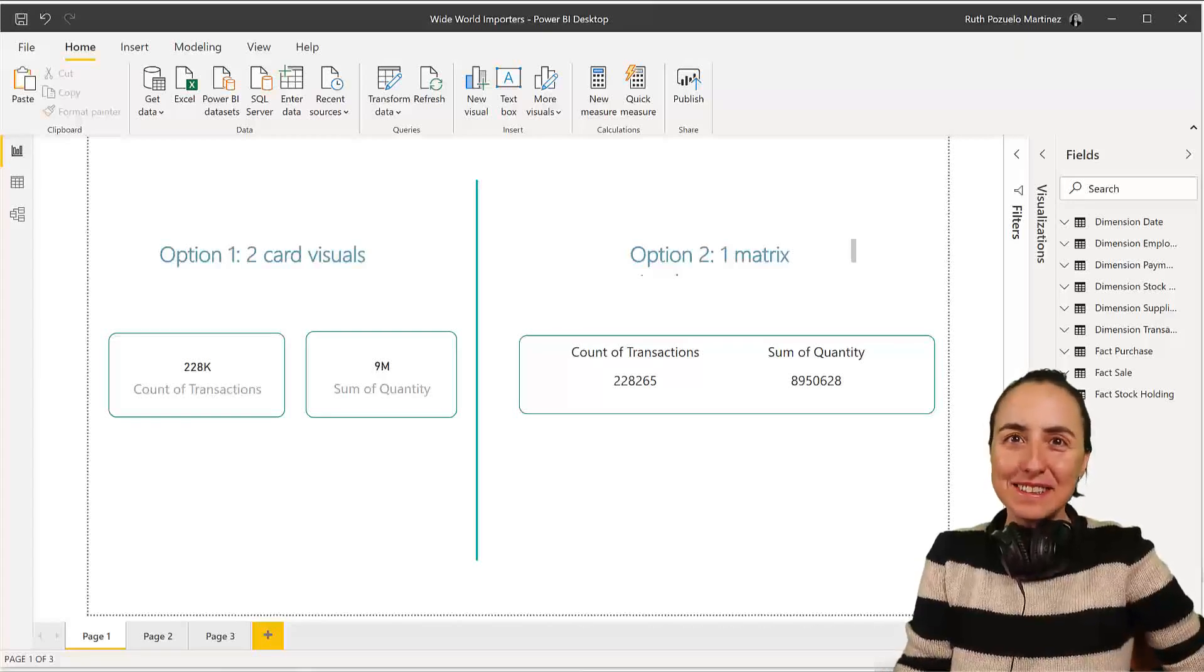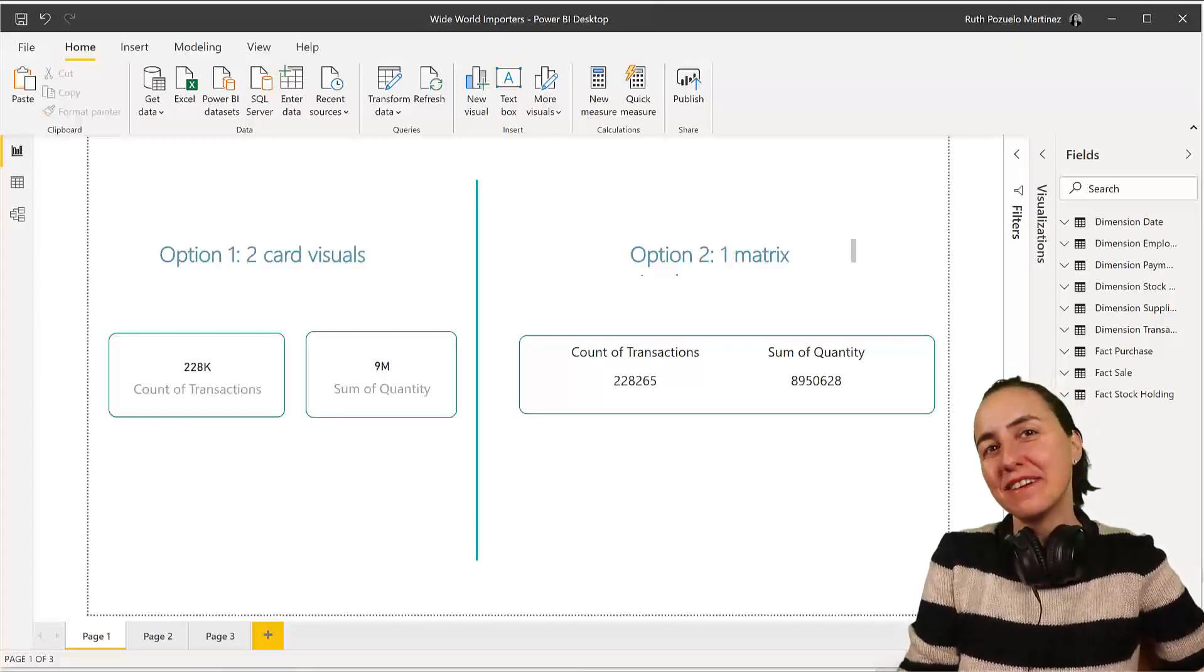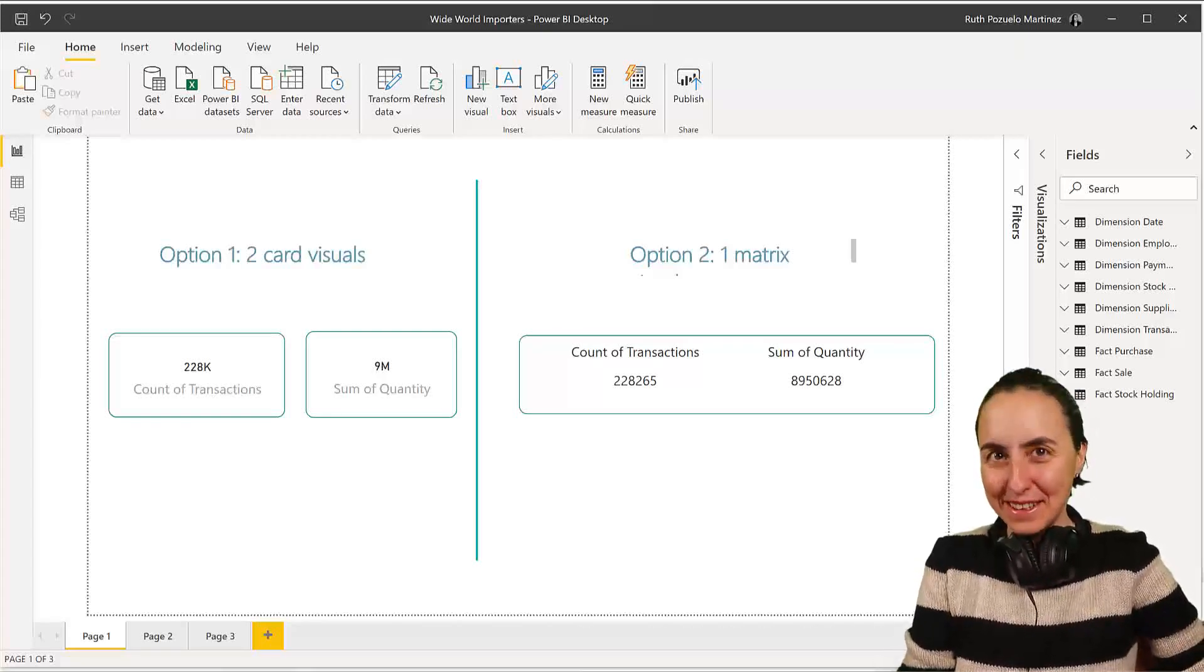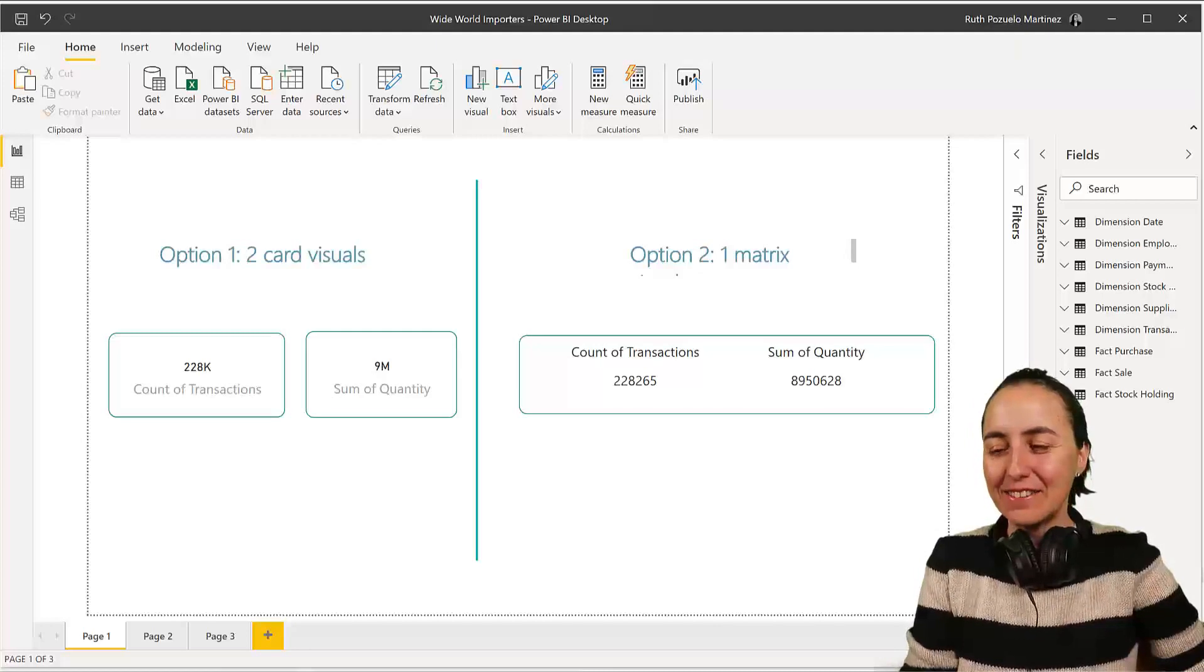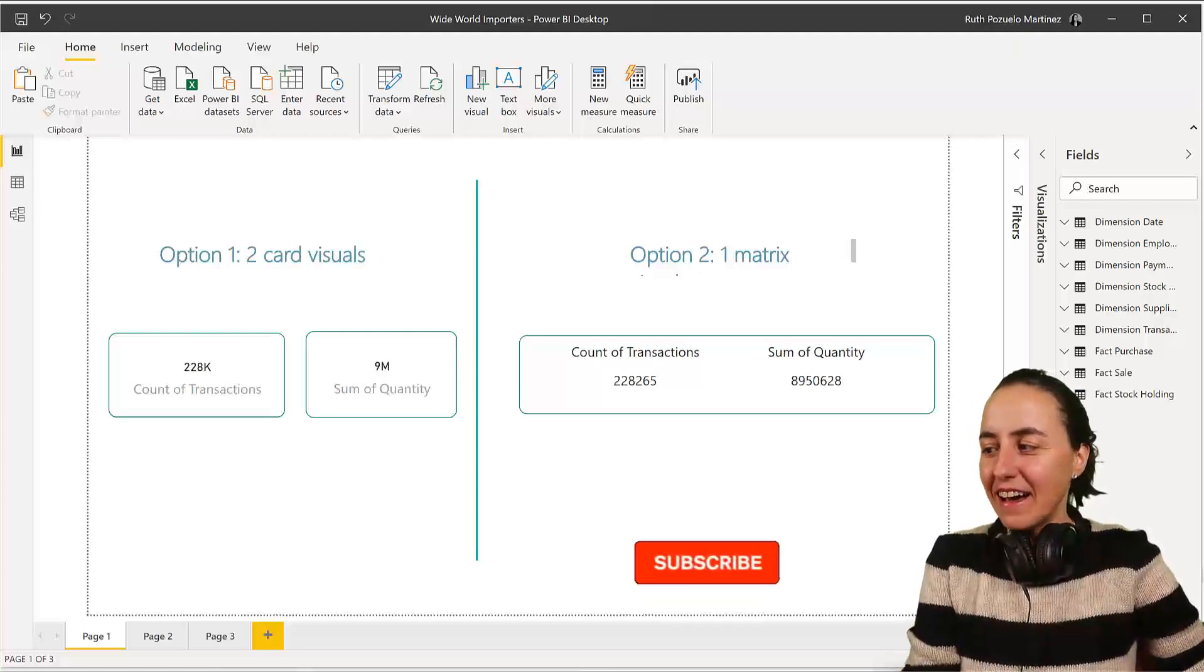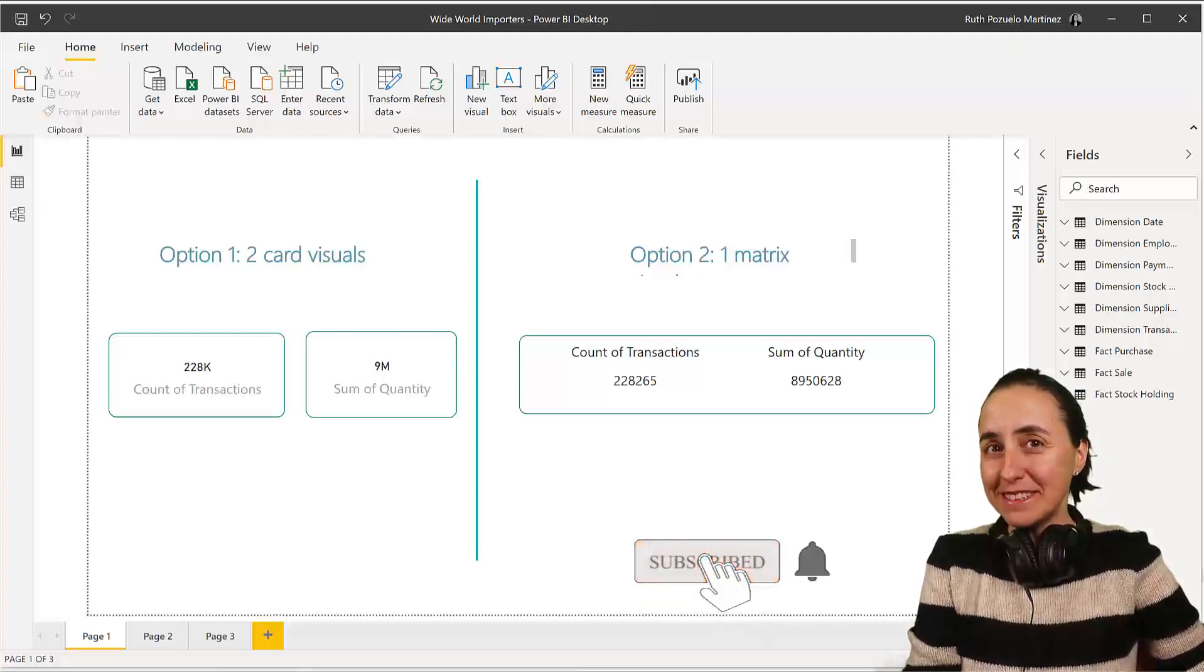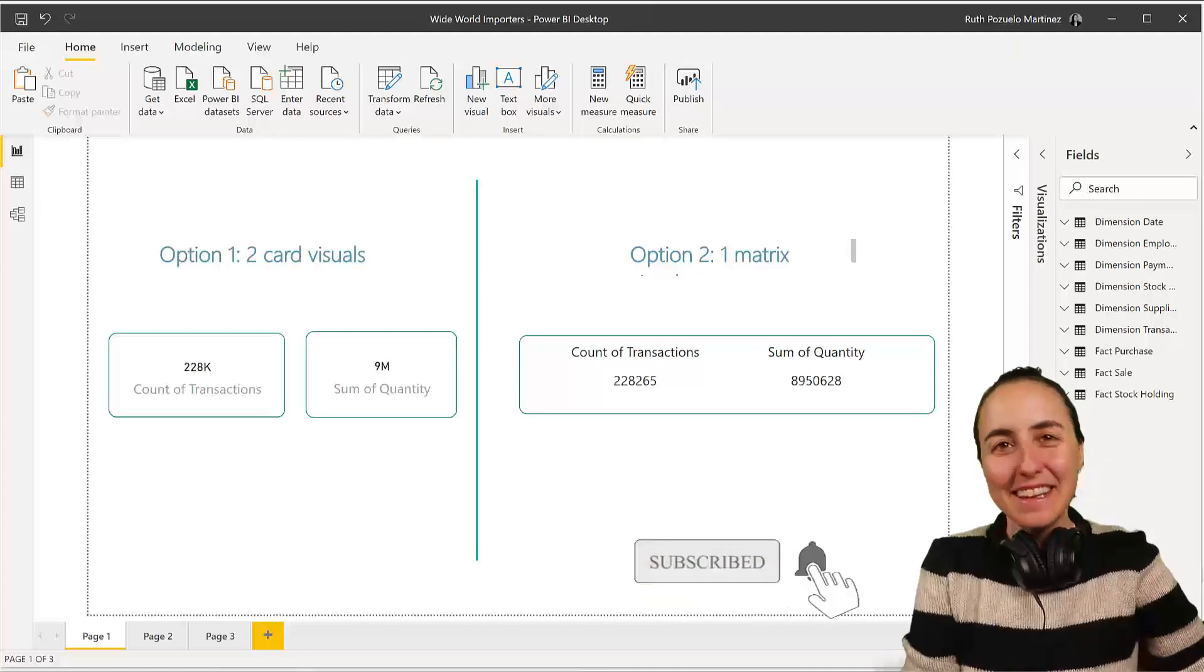So hello everybody, it is Friday, so it's time for another DAX Friday, a new DAX function every single Friday. Now, in today's DAX Friday, I have a very short quiz for you, let's see if you can get it right.